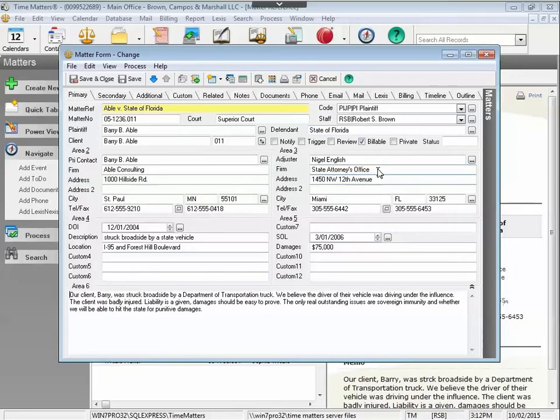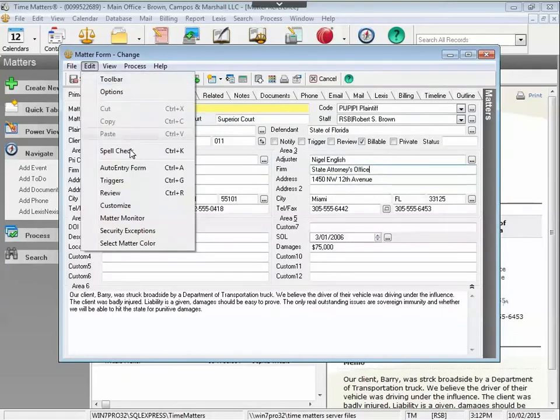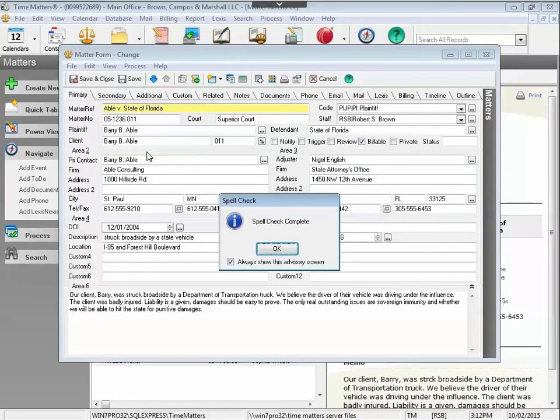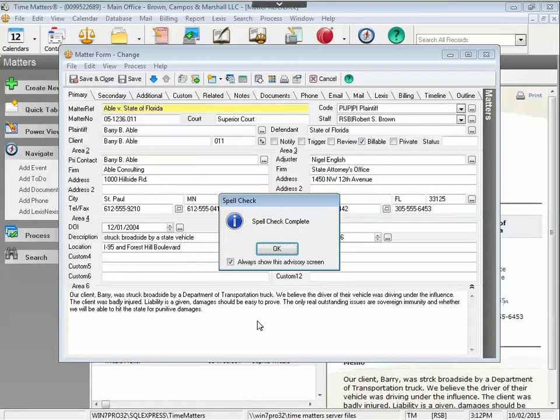You can also just click in a field, go to Edit, and choose Spell Check, or hit Control-K on your keyboard to run a spell check as well. In this case, no errors were found.